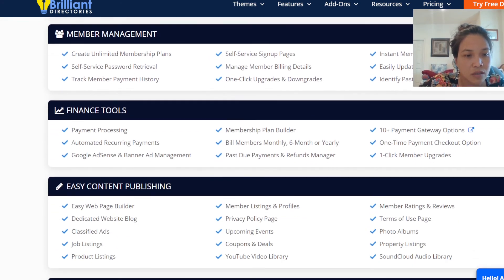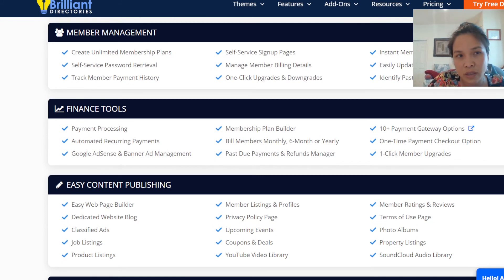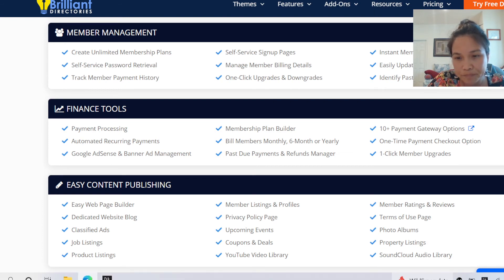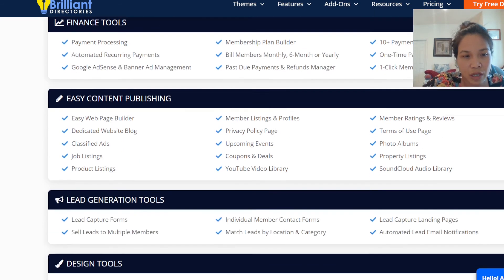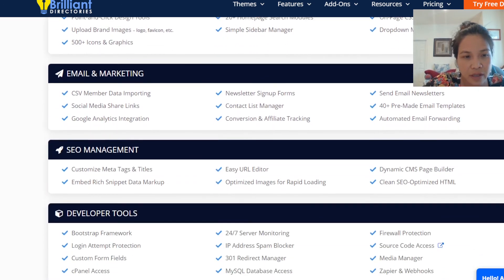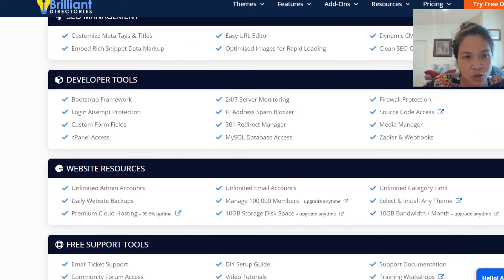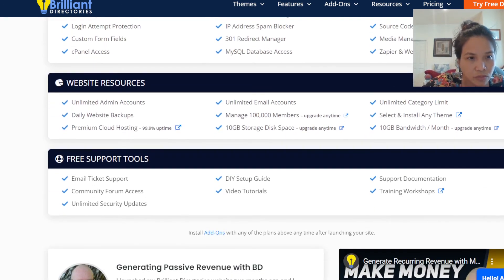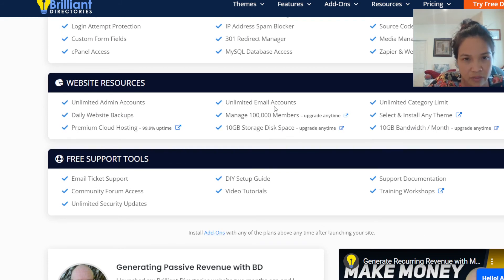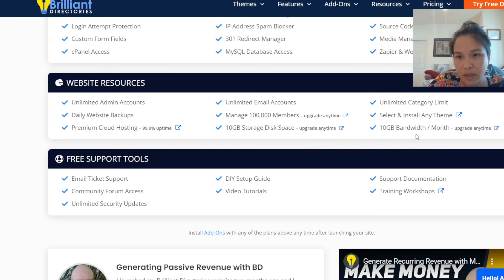Take a look and see what you think about Brilliant Directories and see if it's a good business model for you to start. You have a chance to try it out for seven days. Here are the details: you have unlimited email contacts, and they manage that many members with 10 gigabytes of storage and bandwidth.